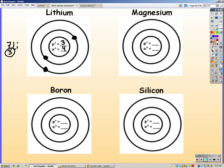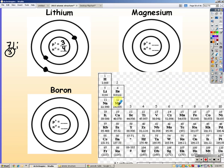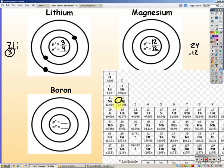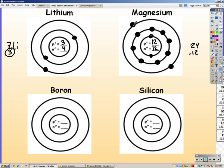Magnesium has a mass of 24 and an atomic number of 12, giving us 12 protons. 24 minus 12 gives me 12 neutrons, and since it's neutral we have 12 electrons. So two go in the first ring, eight in the second ring — that gives me 10 — and I have two left which go in the third ring. Go ahead and pause the video and try boron and silicon on your own.